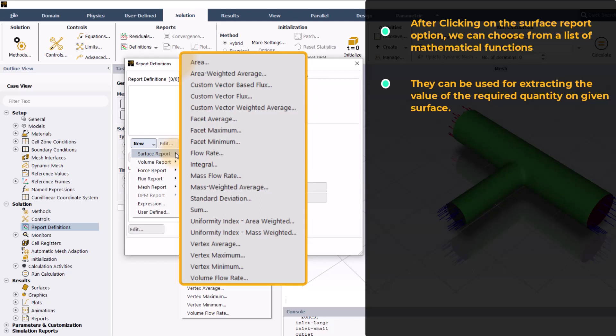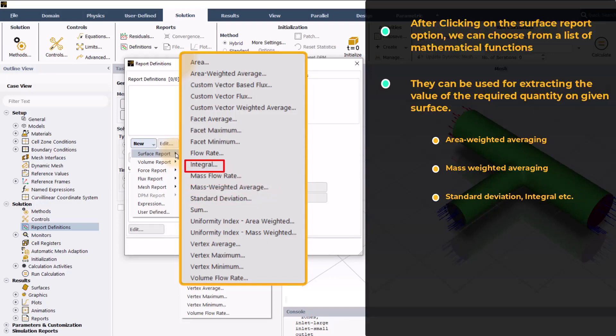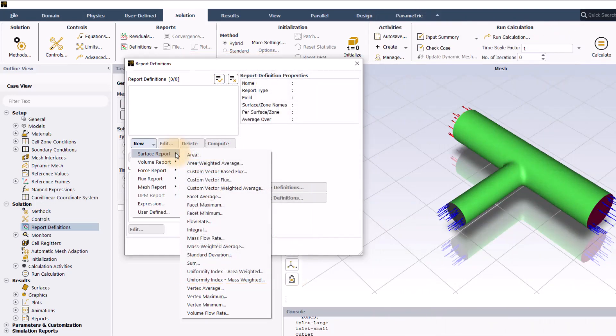These include area weighted averaging, mass weighted averaging, standard deviation, integral, etc. For our analysis, we will select the mass weighted average function.